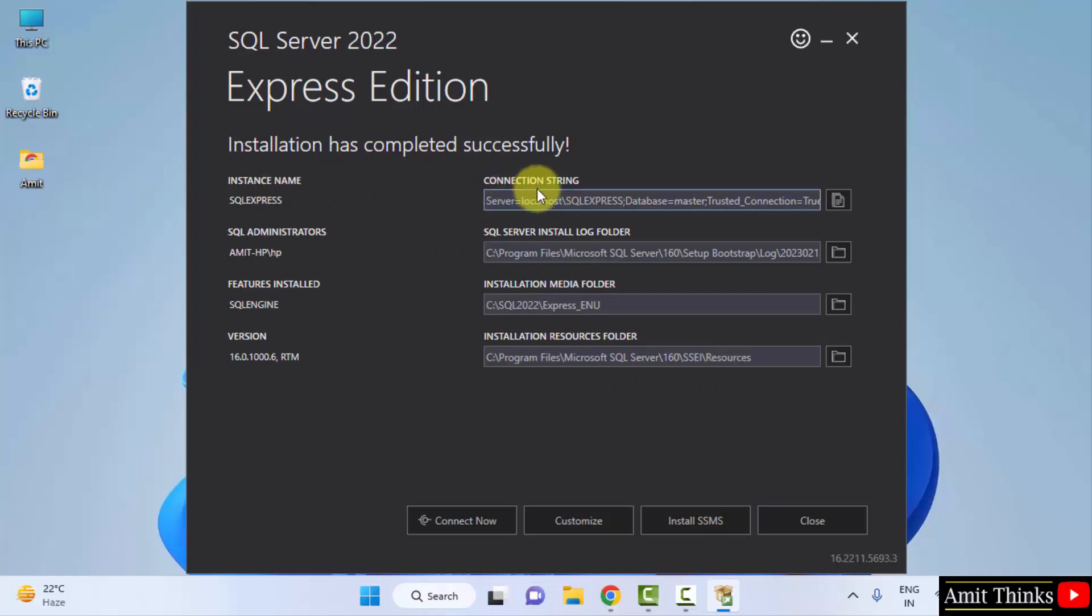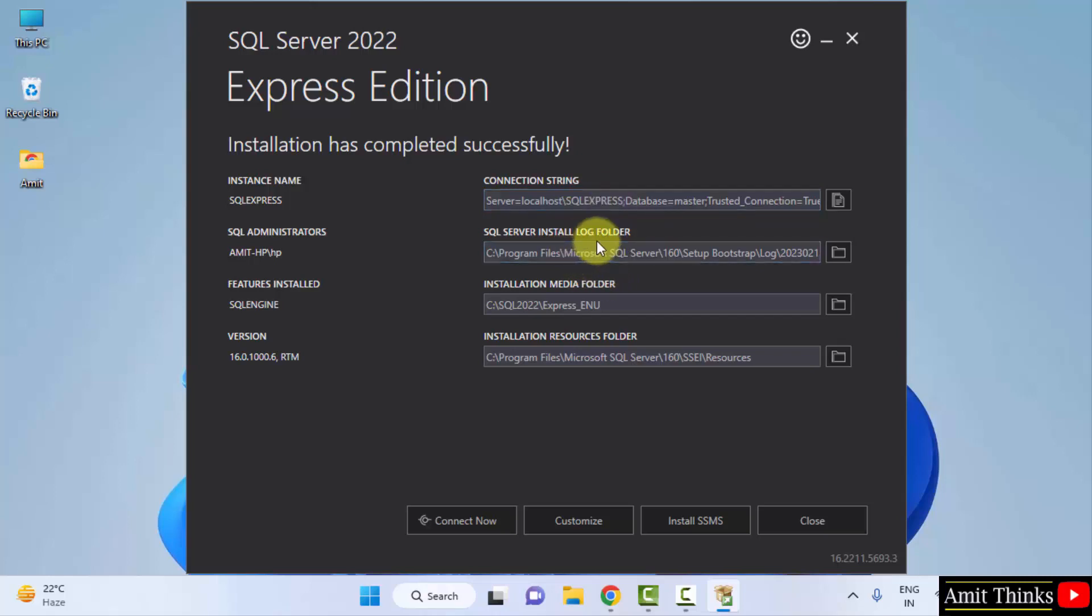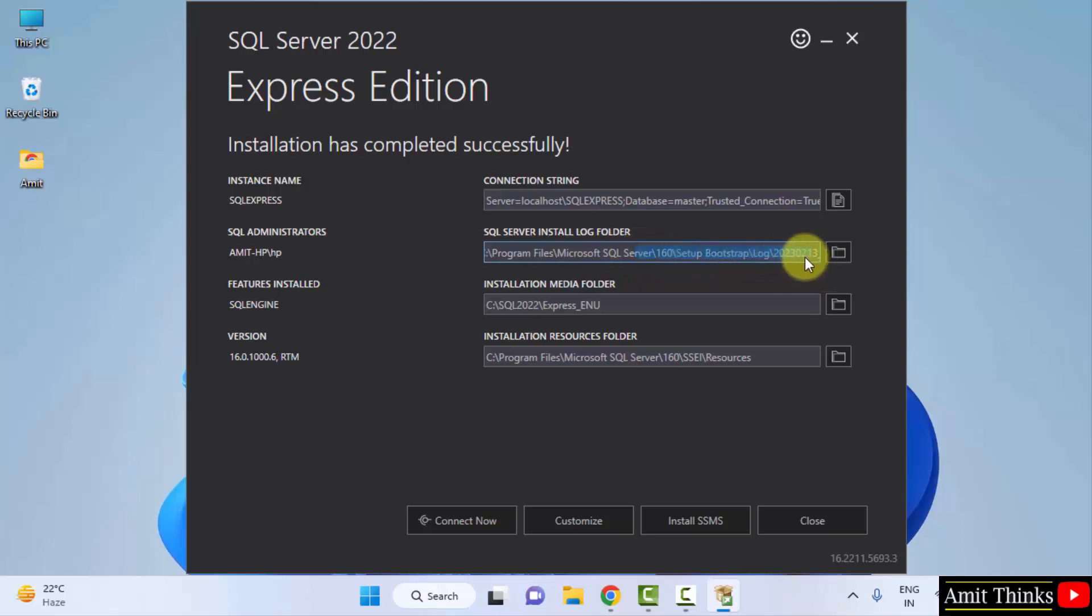The first one is the connection string. This is used to connect SQL with other languages, with programming languages. Here is the log folder. Here in the report regarding starting of SQL, as well as errors will get reported here. This is the installation media folder. This is the resource folder.